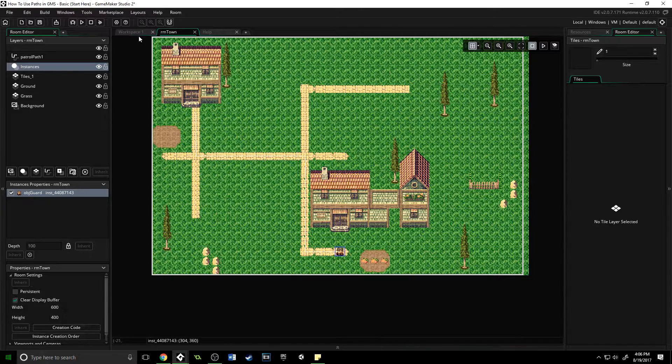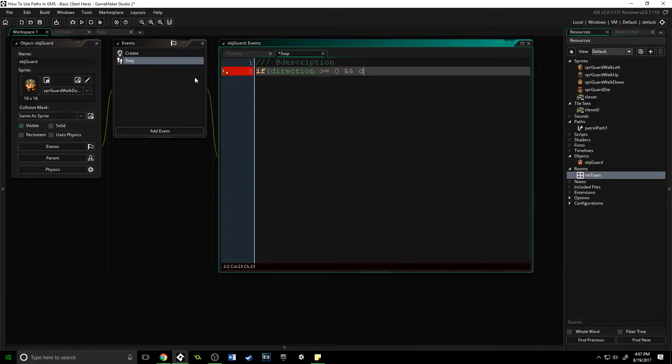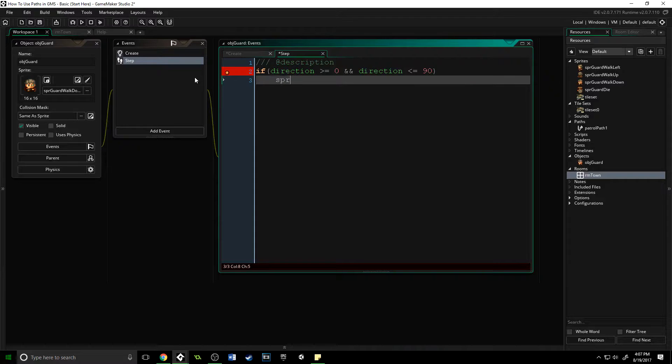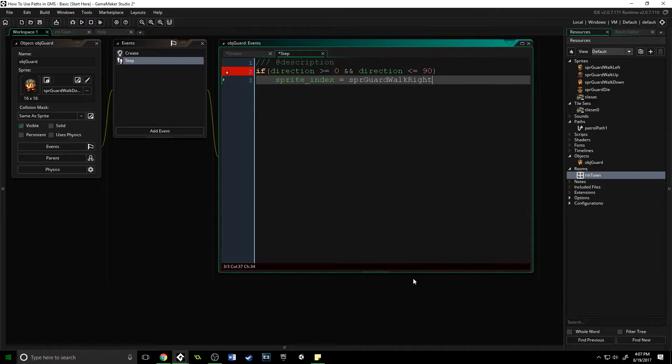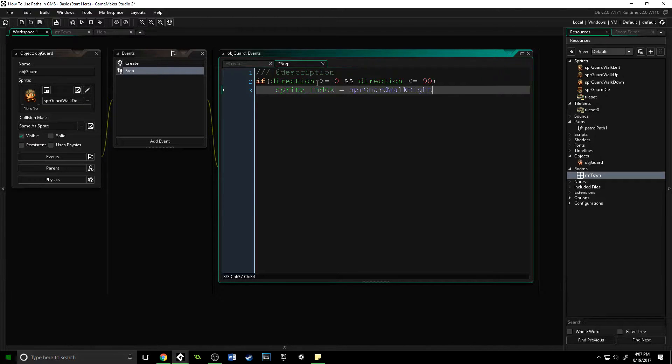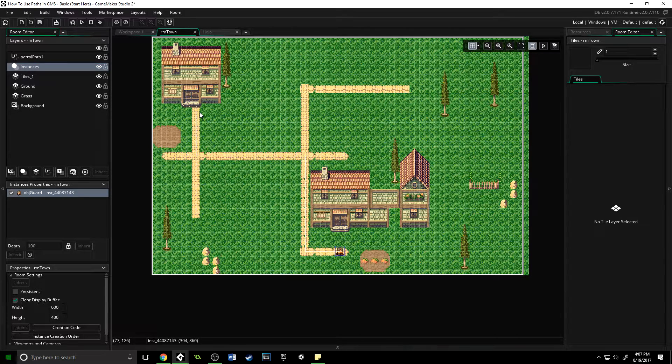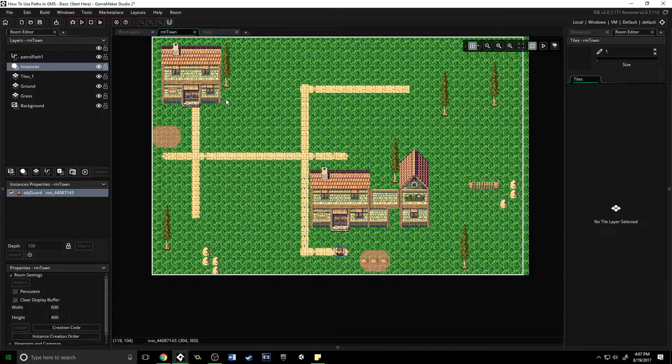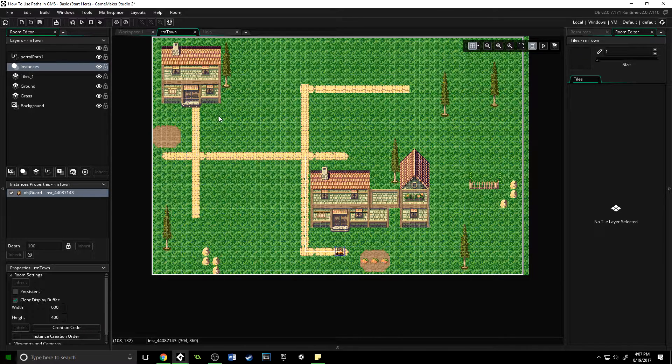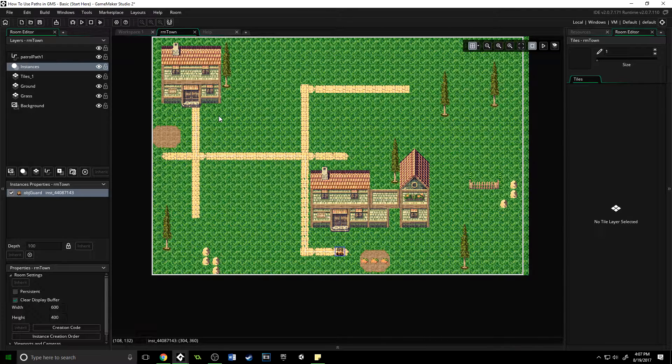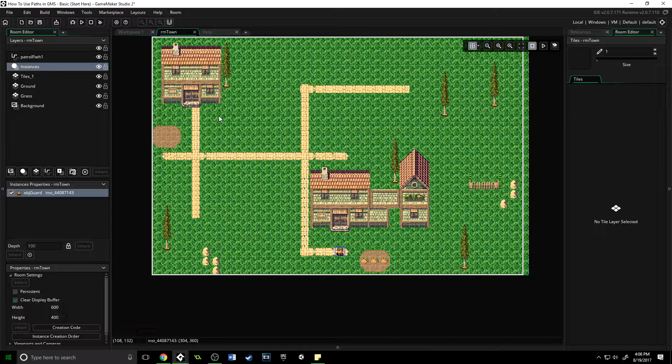What you may think would make sense is something like if direction is greater than or equal to zero and direction is less than or equal to 90, then you would say sprite_index equals spr_guard_walk_right. This actually isn't going to work very well for you because even though zero is directly right, if your player is moving like this where it's down a little but still mostly to the right, if you're using zero to 90 in 90-degree increments, when he's like this you'll have him facing down and it's going to look very awkward.